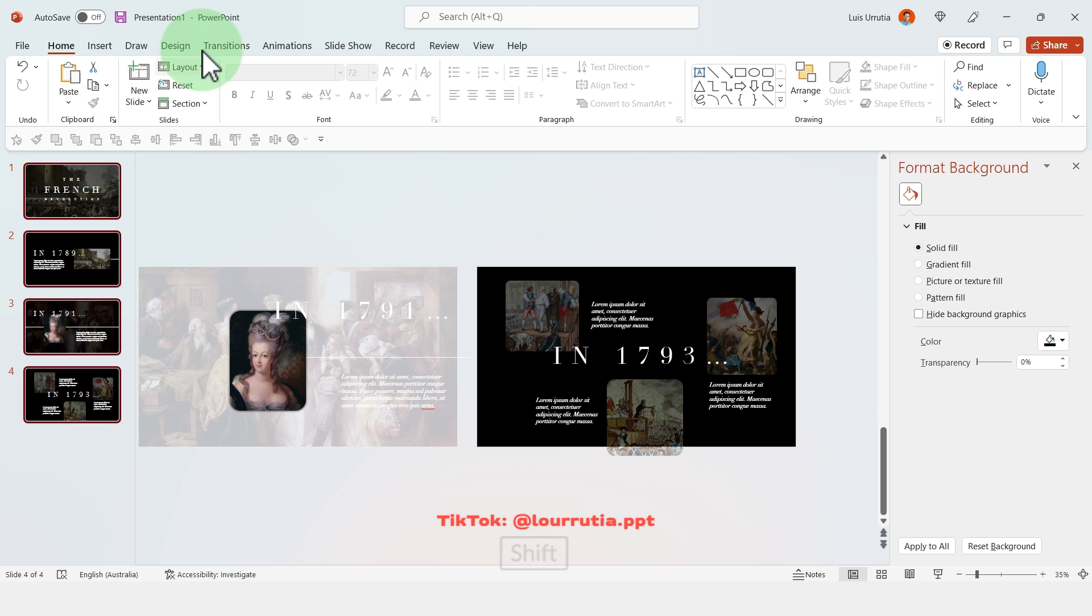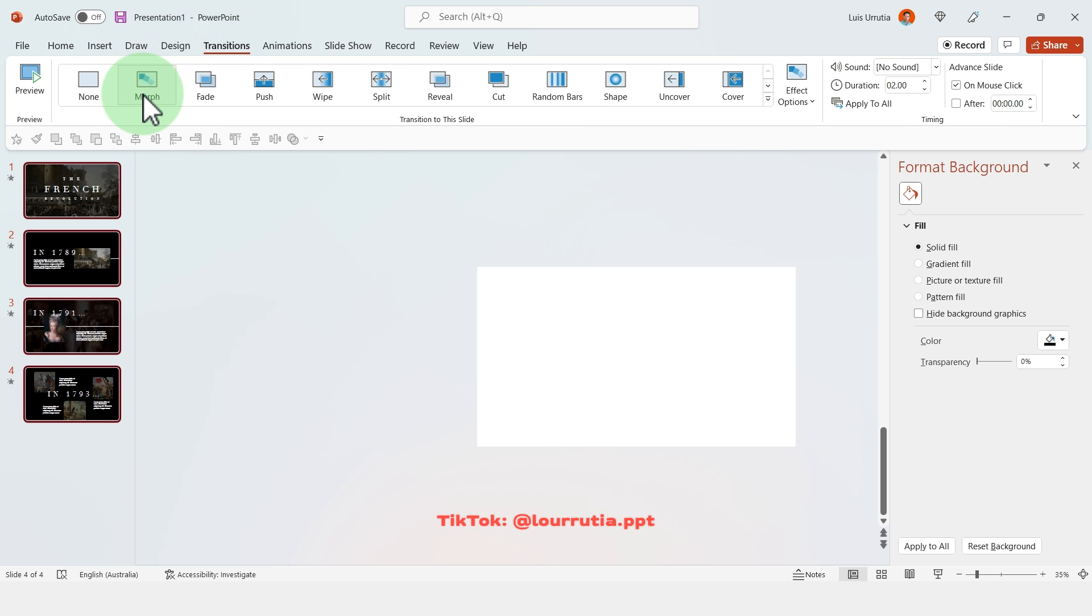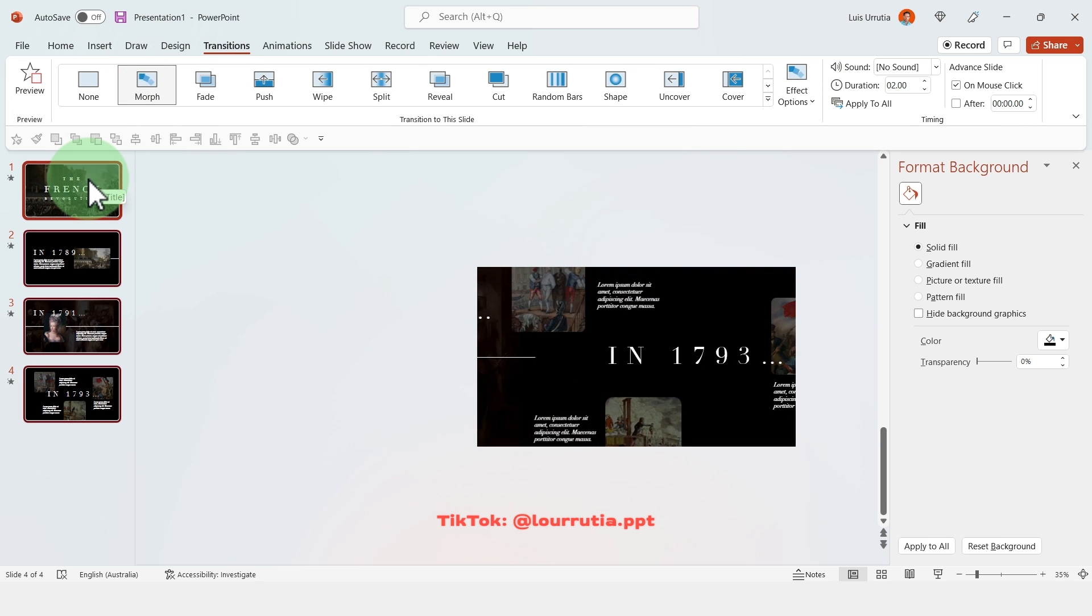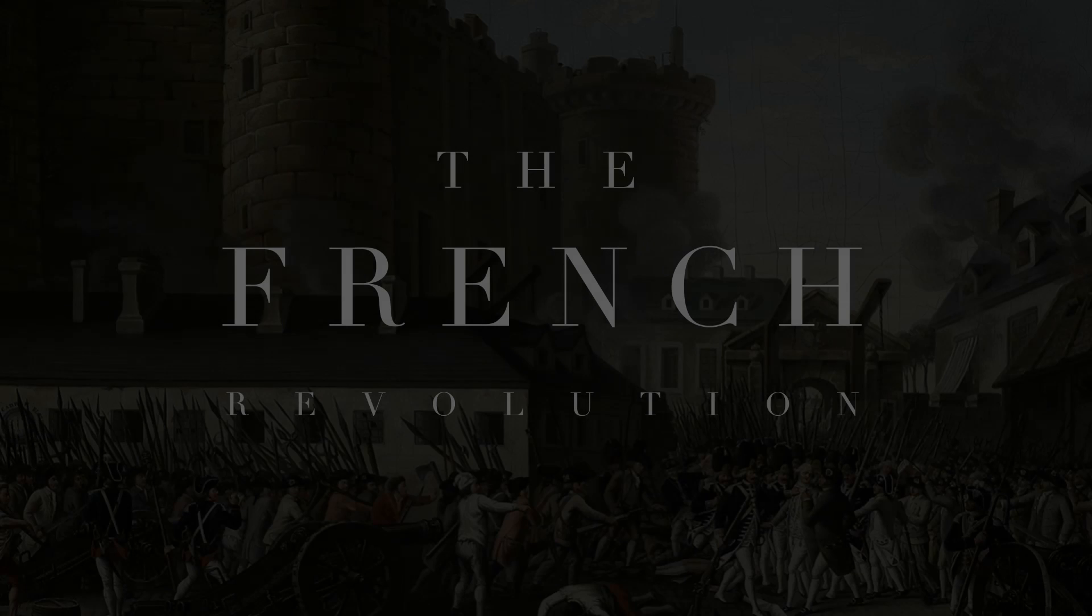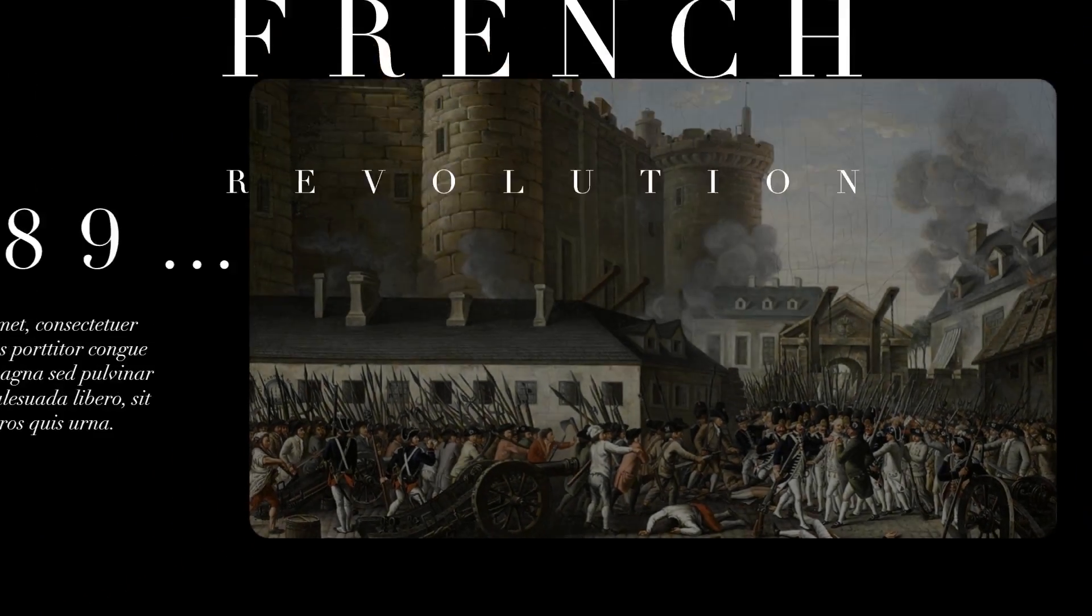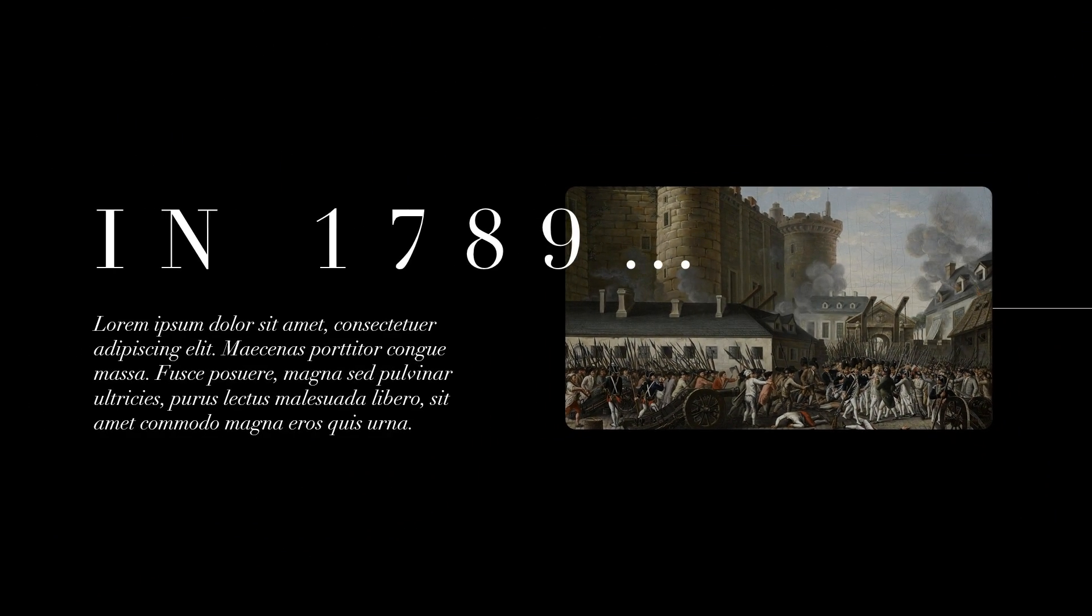The last thing to do is to select all the slides, go to transitions and click on morph. And there you go, that's how I did this timeline presentation in PowerPoint.